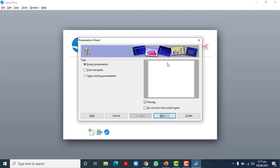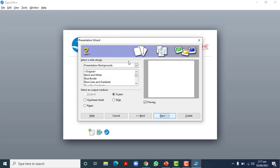This is the Presentation Wizard. You can create an empty presentation, open an existing presentation, or choose from a template. We will press 'Next' to see what it shows rather than using the Create button directly, which would just create a simple presentation requiring all changes to be done later.